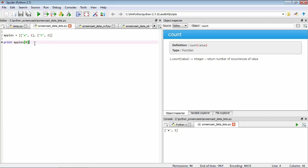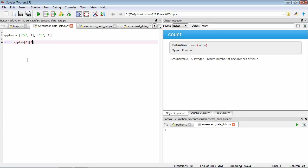We can chain these together. So if we just wanted to get the number one, we can add the index one. If we run it, we can see we've accessed one. If we have the index zero, you can see that we've pulled out the 'a', because we've gone to the zero index of apples, then the zero index of the first index in apples.